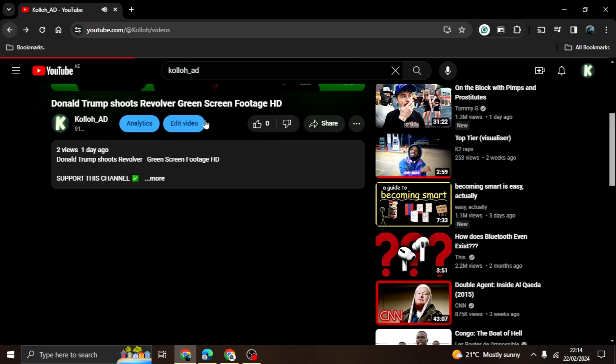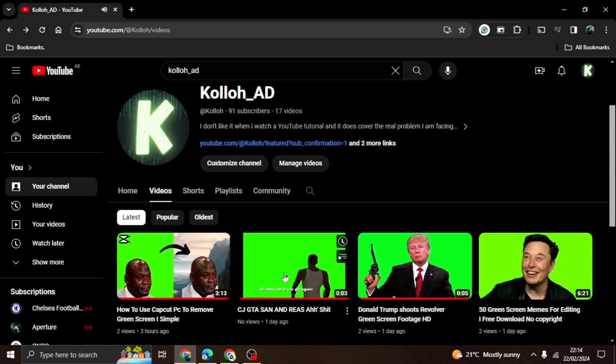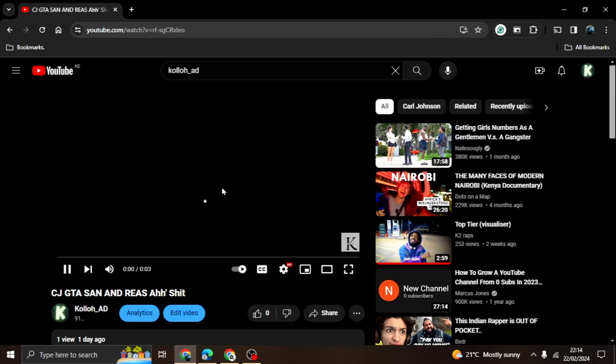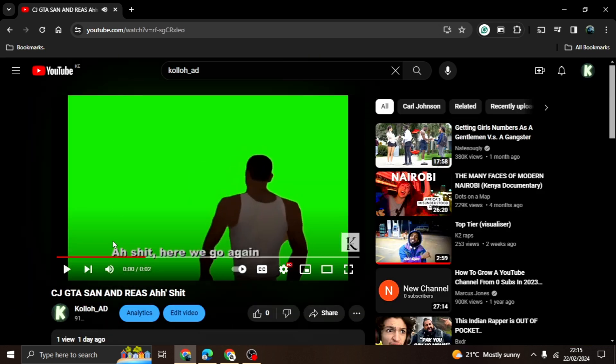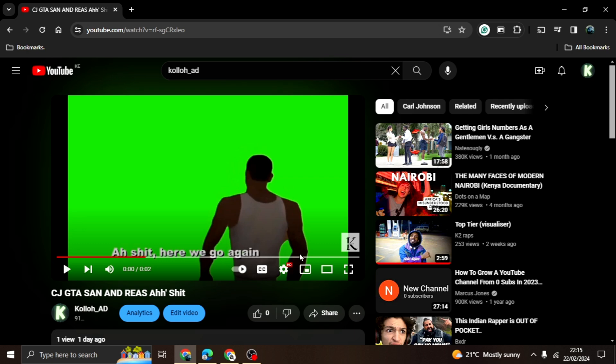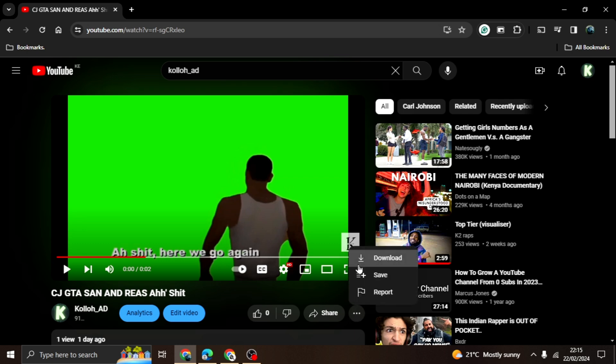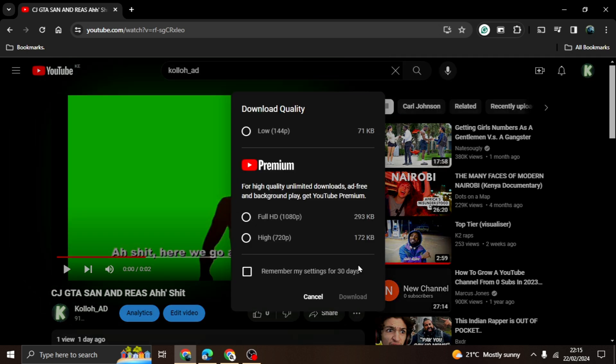Kindly subscribe to my channel if you haven't yet. After opening the video, click on the three dots beside the share button. After clicking on it, a menu will appear with a download button at the top. The download options will appear.